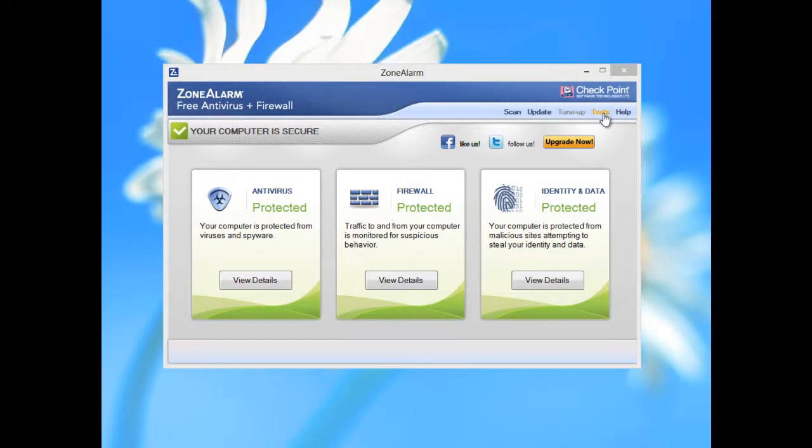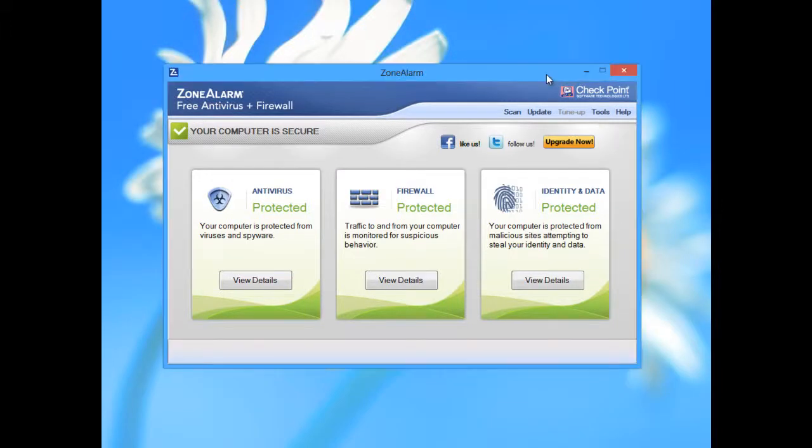Hi, this is the latest version of ZoneAlarm Free Antivirus with included firewall.